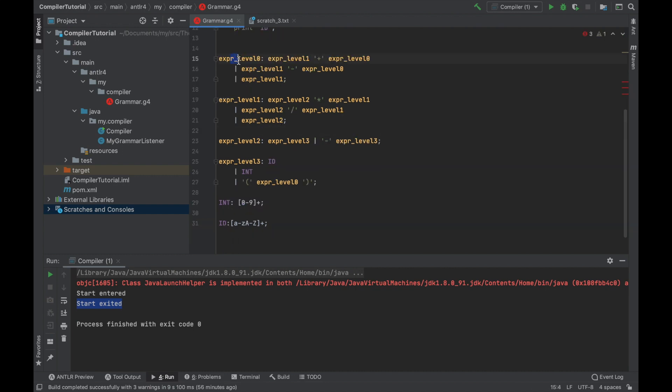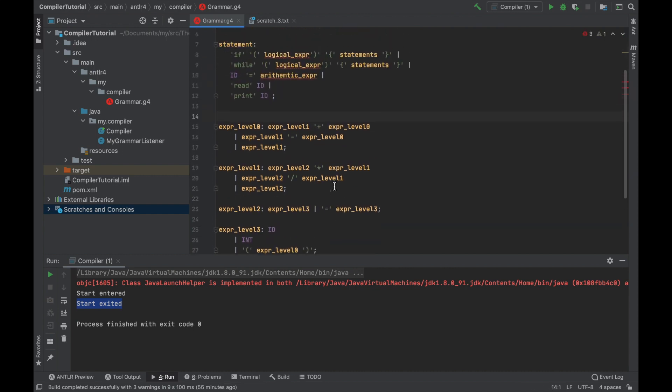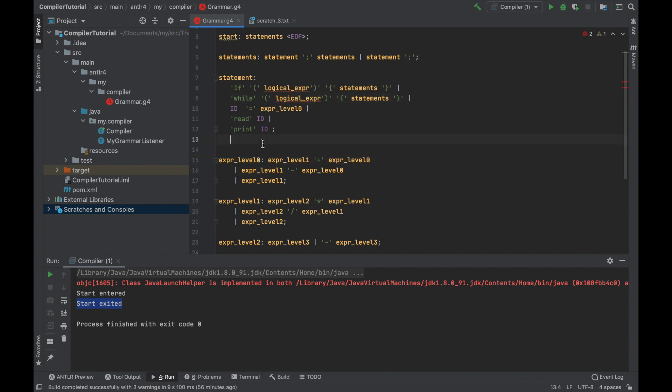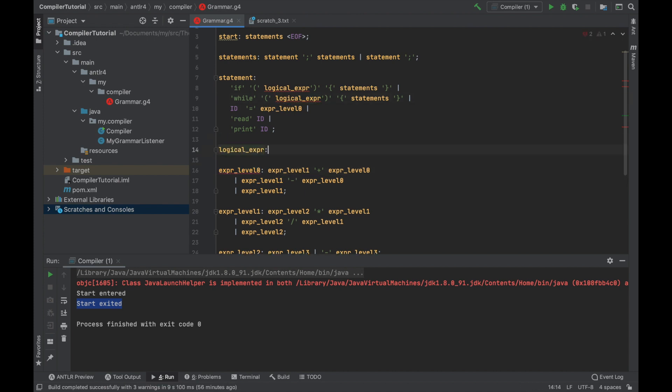All right. So now that we have all of this, we just add arithmetic expression here, because this serves as our arithmetic expression. And logical expression is going to be defined like this.